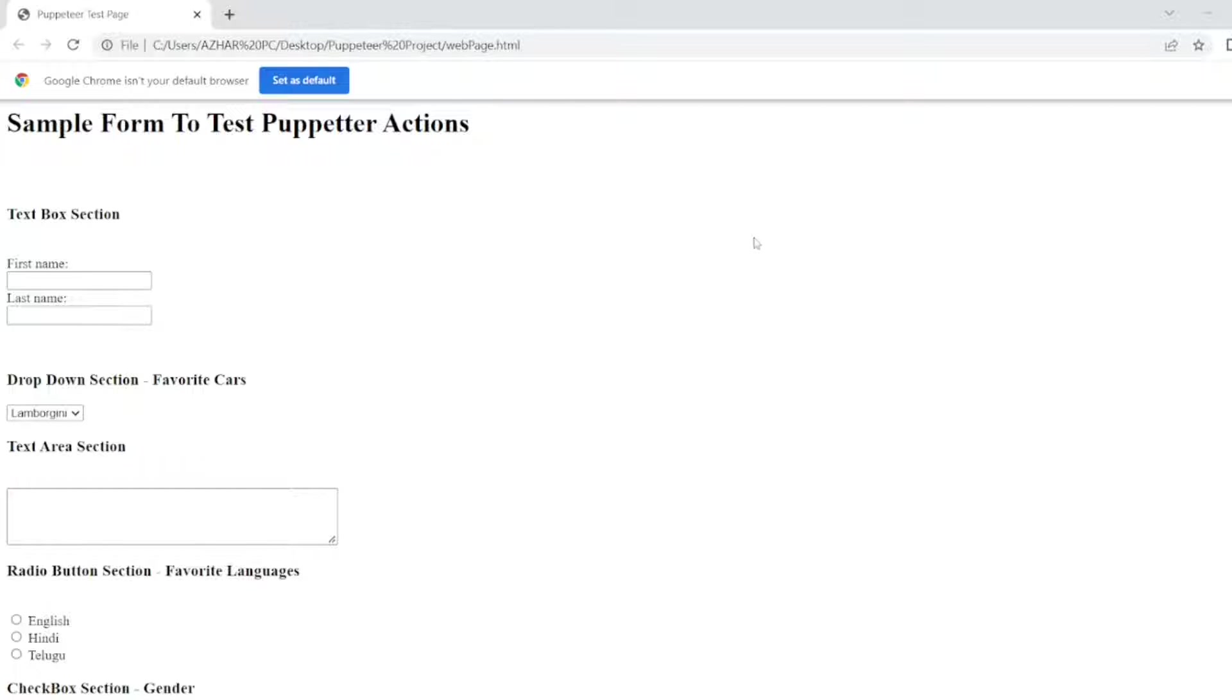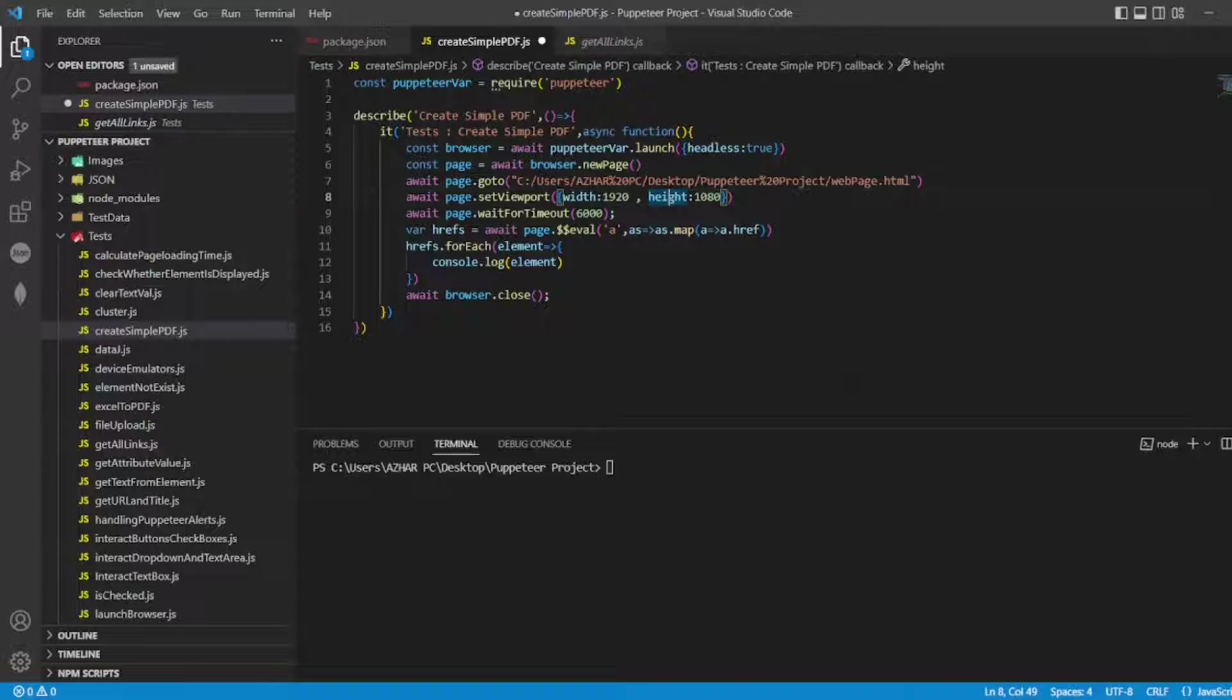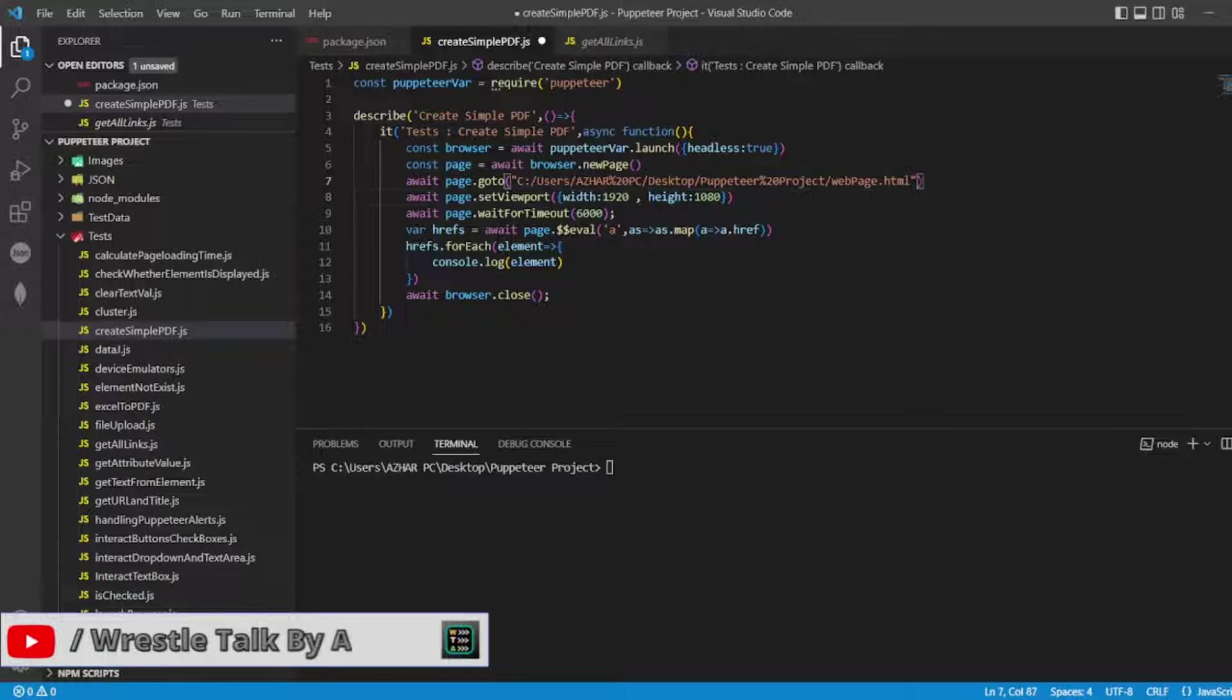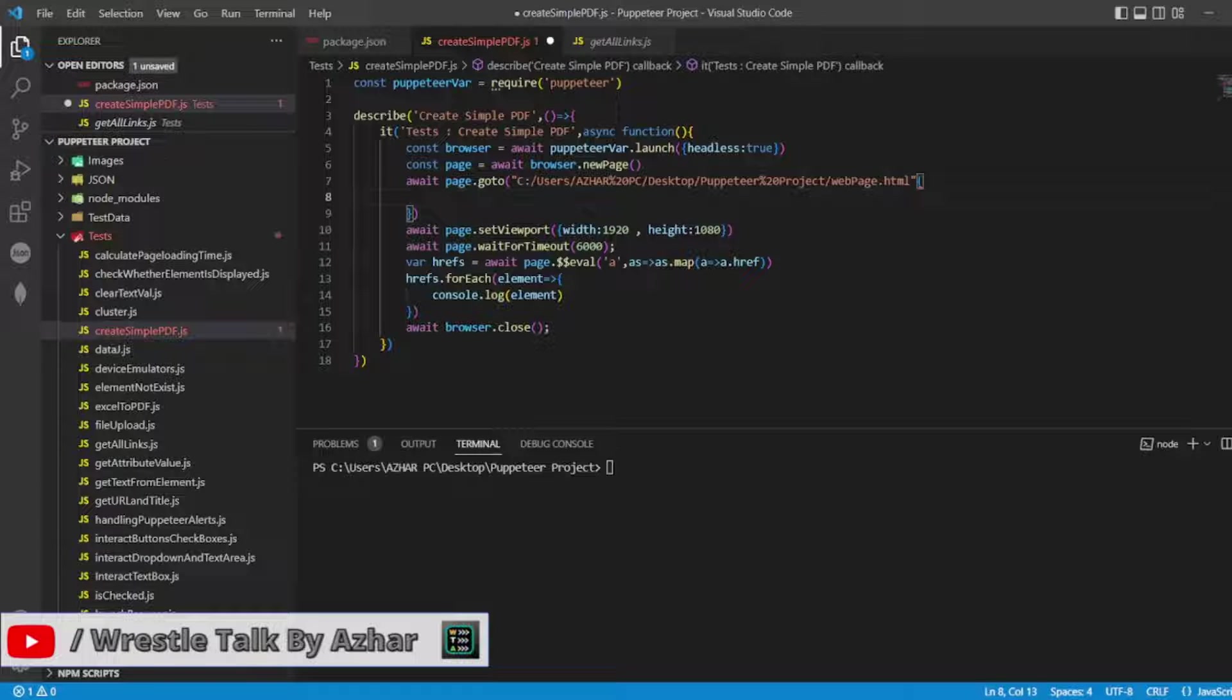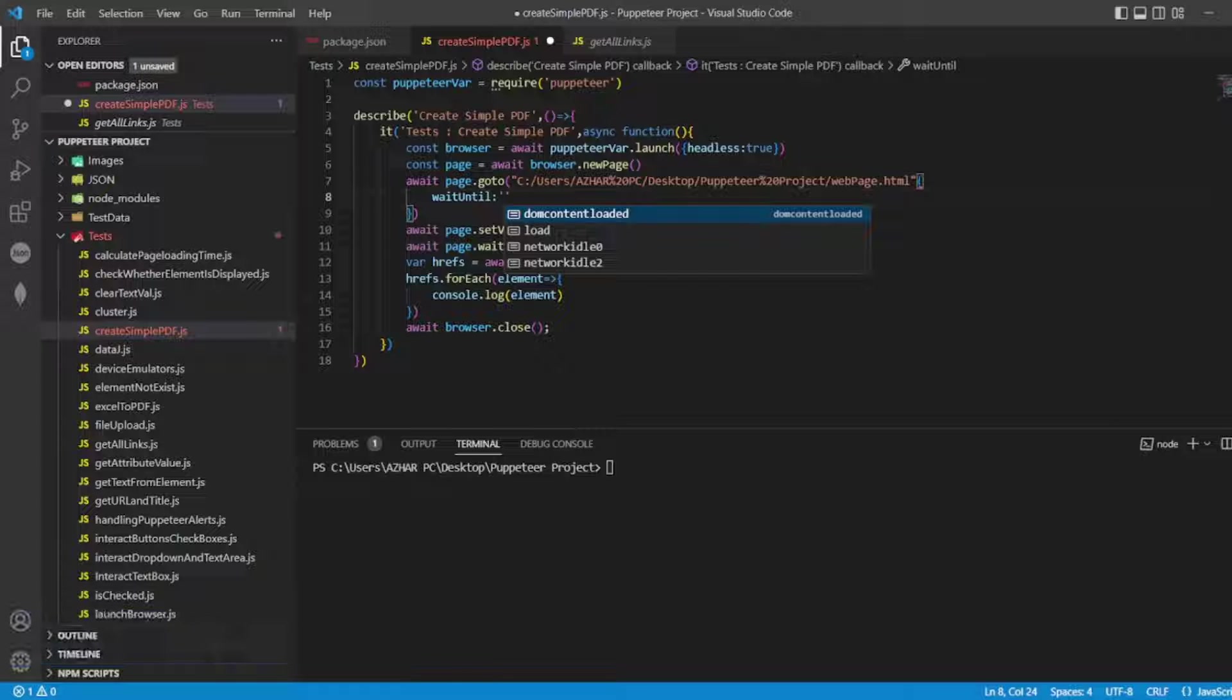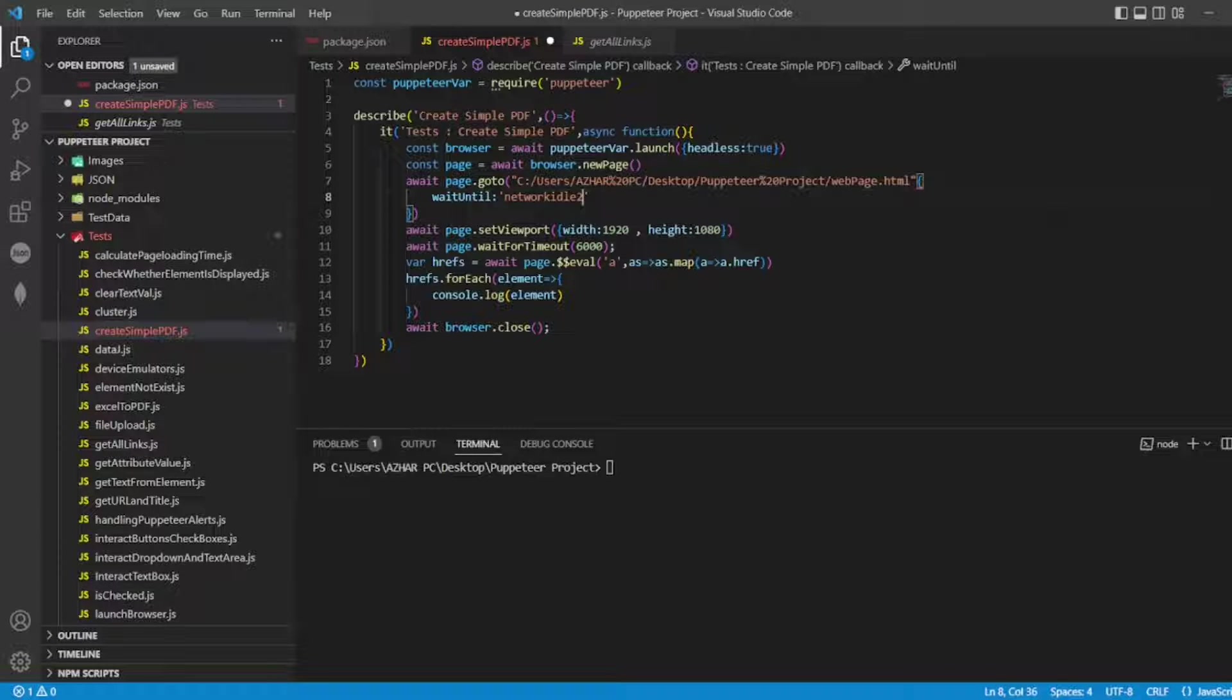Which I have created for testing purposes of text box, drop down, text area, radio buttons, etc. I'll be using this and save that web page as a simple PDF format. One more thing we can add here: I want to be in that page until the web page is idle, so wait until network idle.